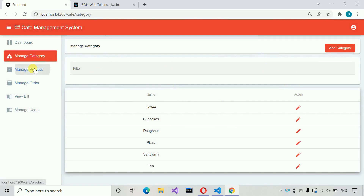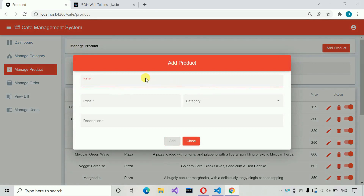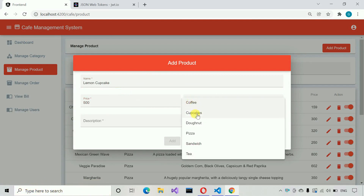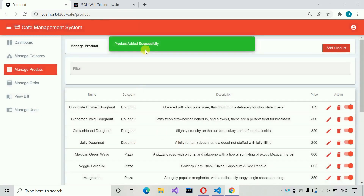Let me move to manage product. A loader is visible whenever the page loads and it gets hidden when the page is ready. In manage product, let me click on add product. We enter the product name — lemon cupcake — the category: cake, the price: 500, we select the category, write a cupcake description, and click add. Product added successfully.